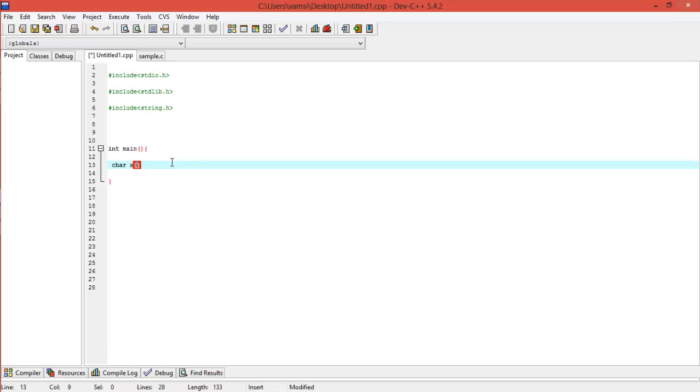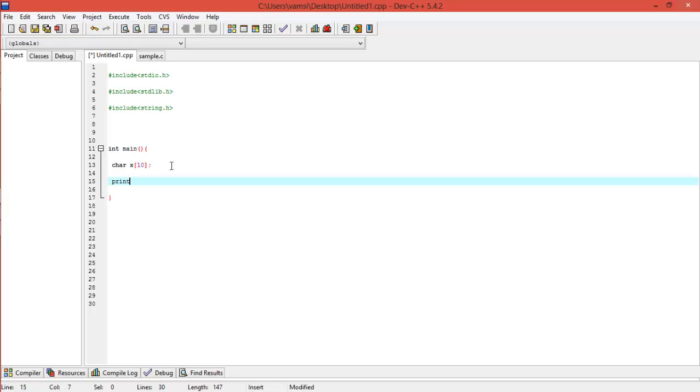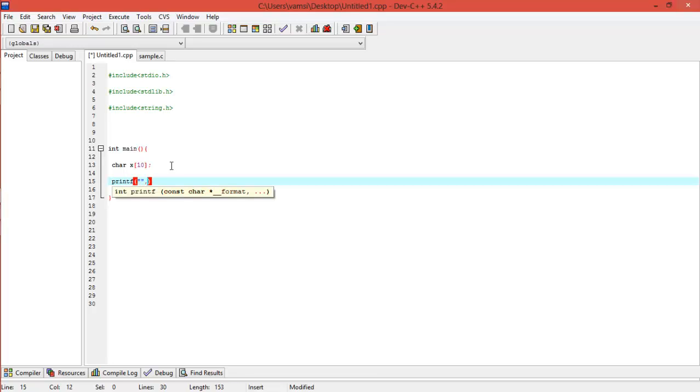Suppose if I have a character array here like this, and now I would like to output them to enter something.